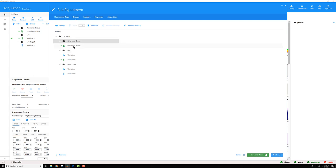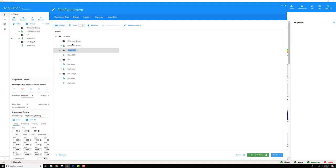The unstained tube up here is essentially ignored. It would be applied to any other groups that don't have a specified unstained tube. For example, if I add another group here with no unstained tube specified, then this group would get unmixed with the unstained cells up in my reference group.